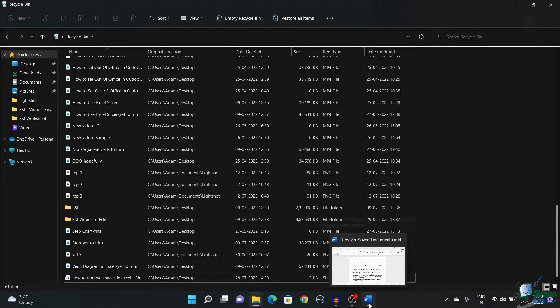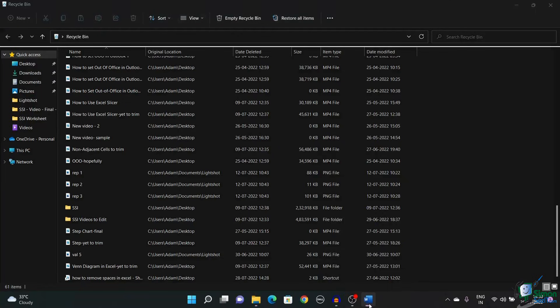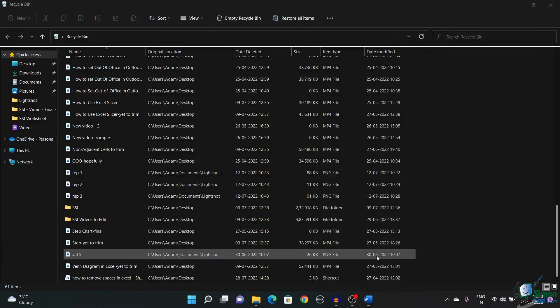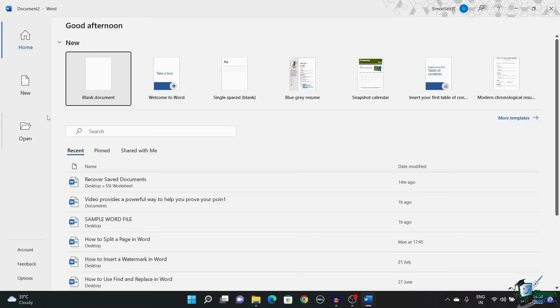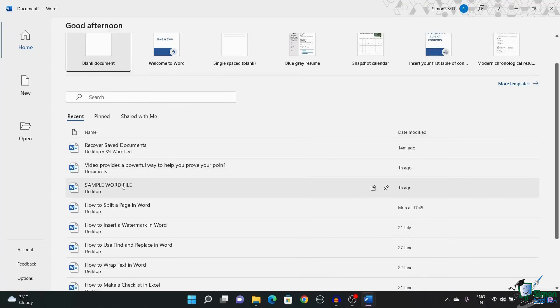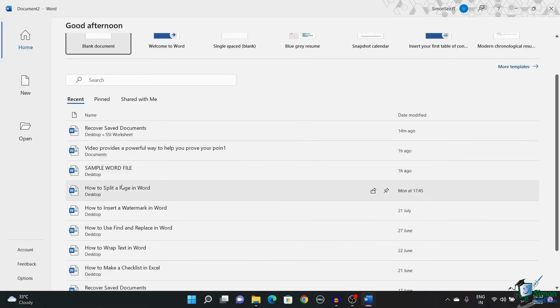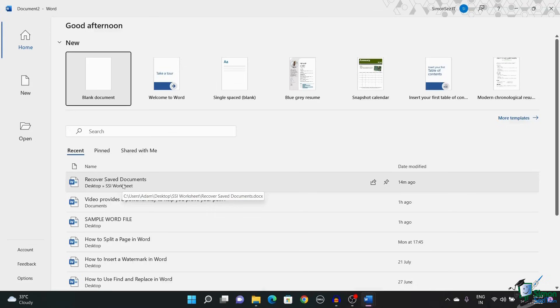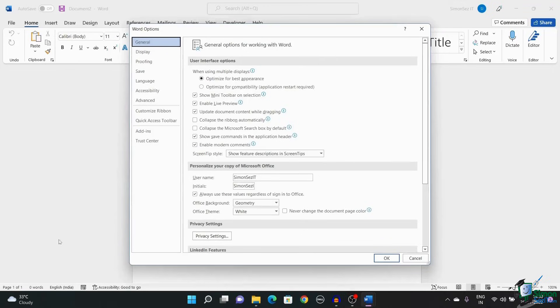If Microsoft Word crashes and you want to recover the document, first open Microsoft Word. There is a possibility that the data might exist when you open Microsoft Word. However, sometimes the recovered document might not appear when you open Microsoft Word. In such a case, open Word and go to Options.